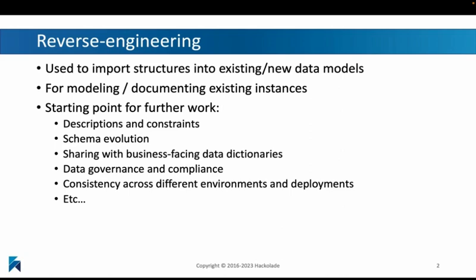Once we have that reverse engineered structure, we can start and do more work on that. We can add those descriptions and constraints. We can evolve the schema. We can share it with other people using dictionaries, and we can integrate it into all of our other processes.